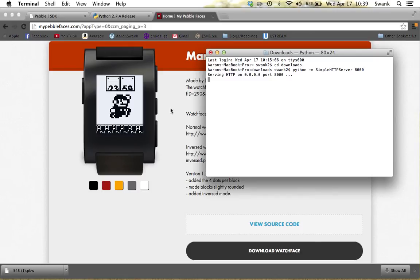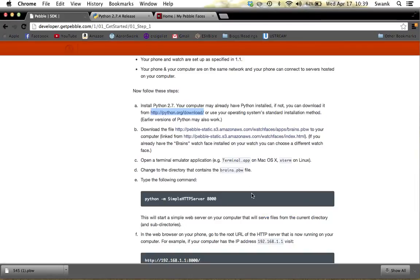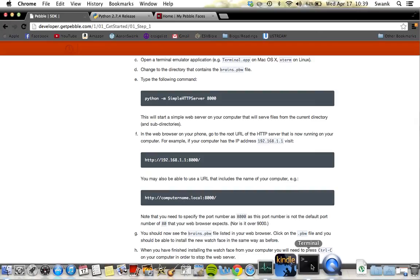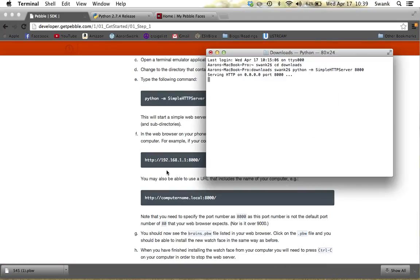On your phone, open Safari and go to your computer's local address — for example, aarons-macbook-pro.local:8000. This will show you all the files in your Downloads folder from your computer. Find the .pbw file — something like 545.pbw — and tap on it.